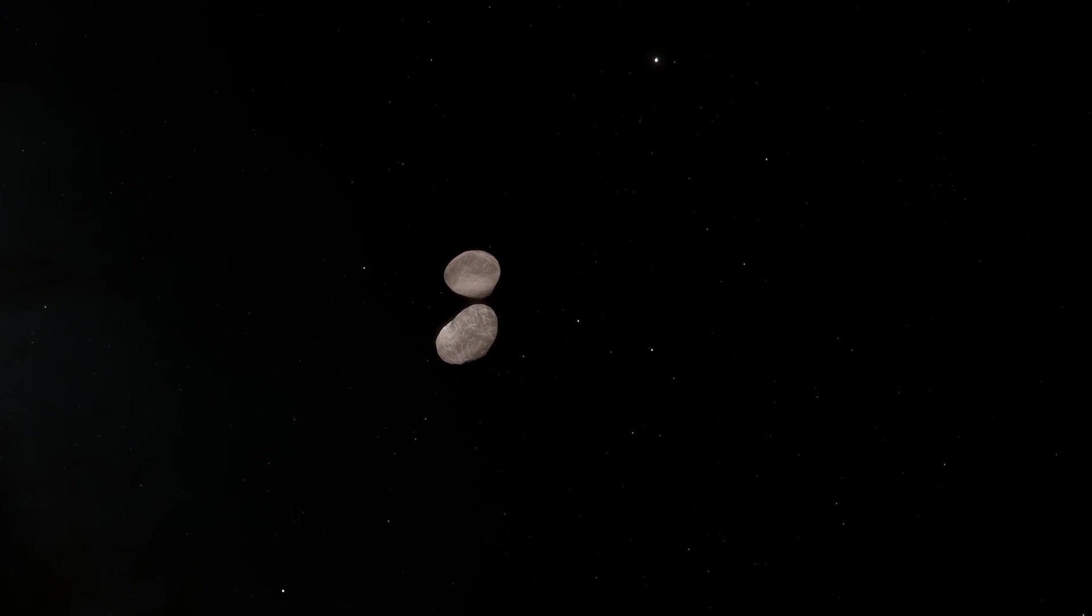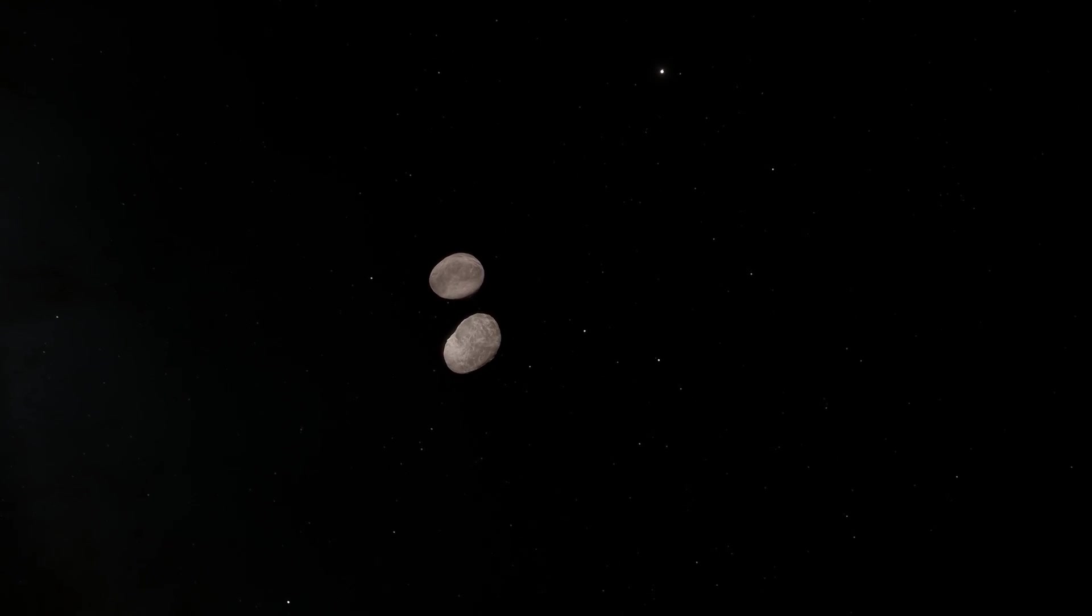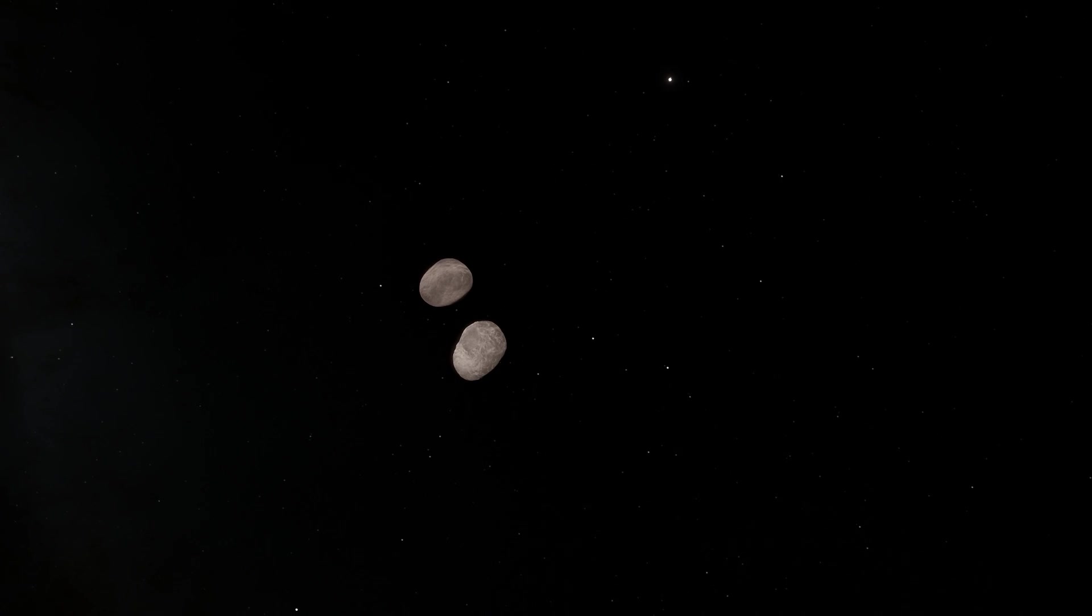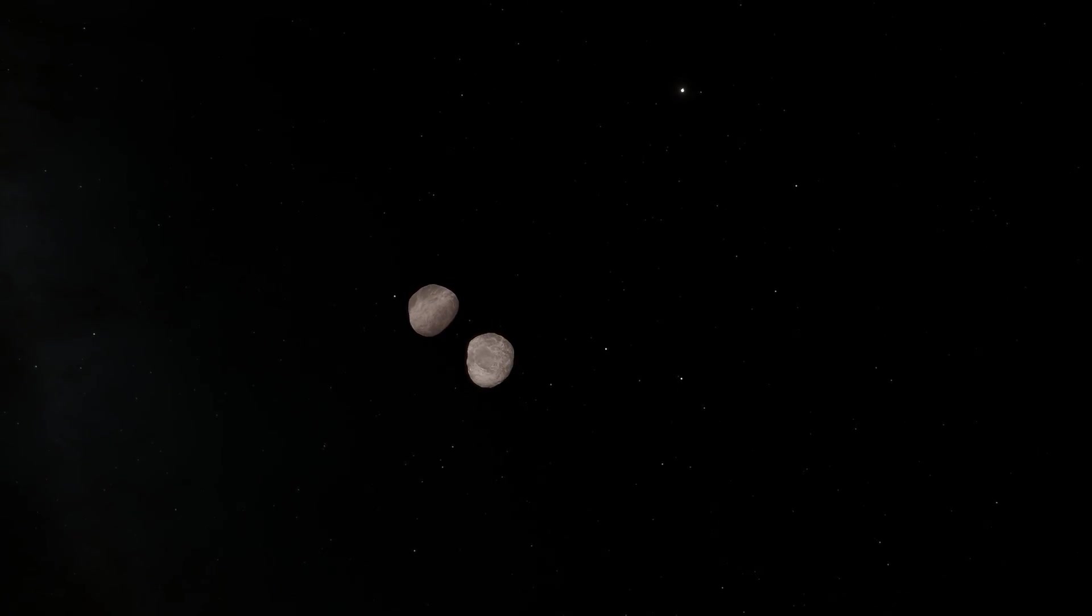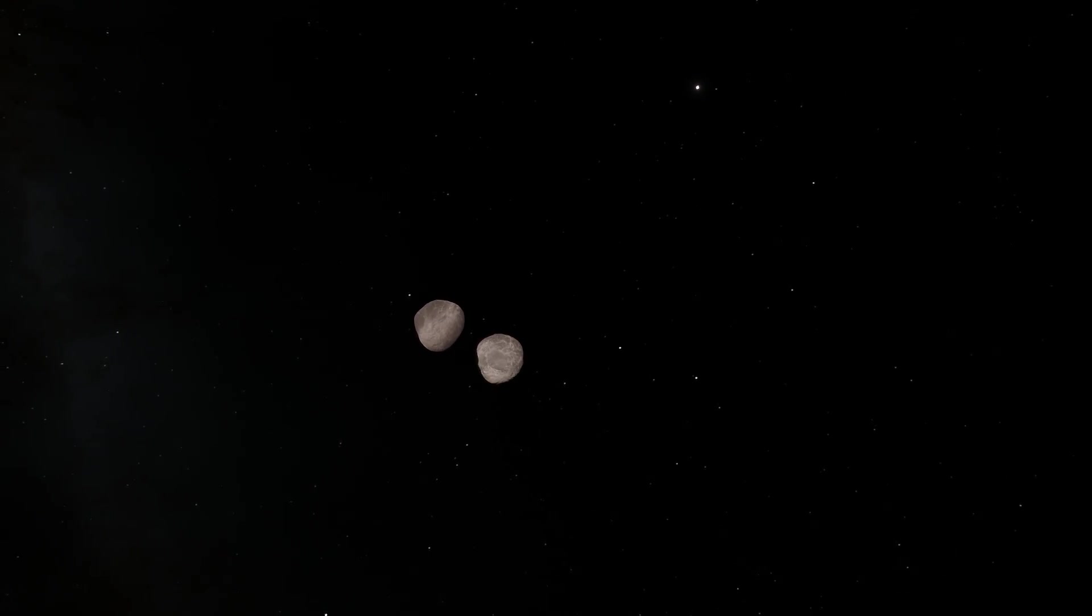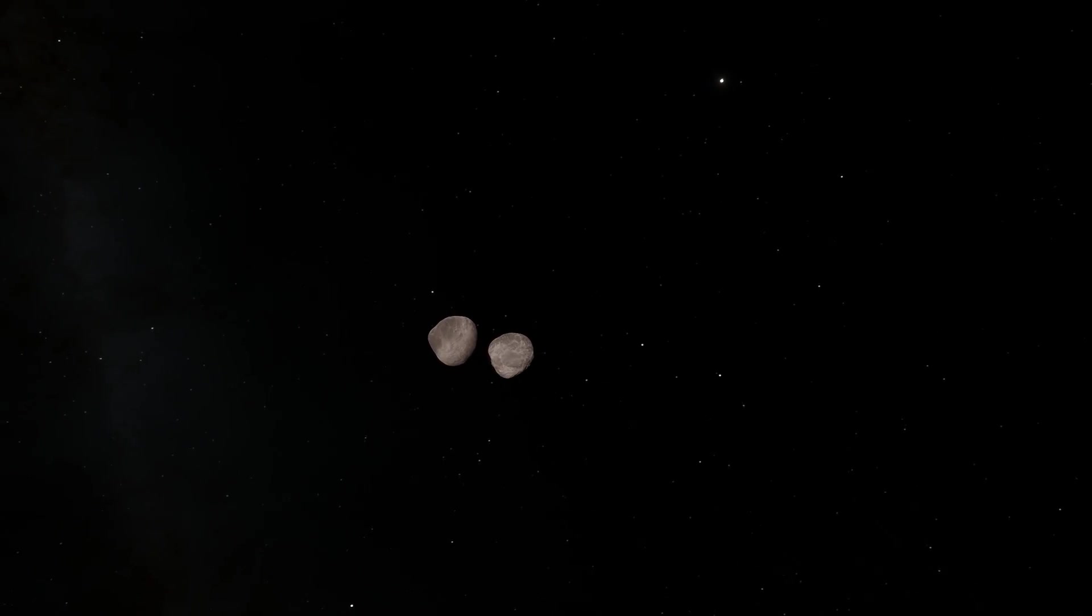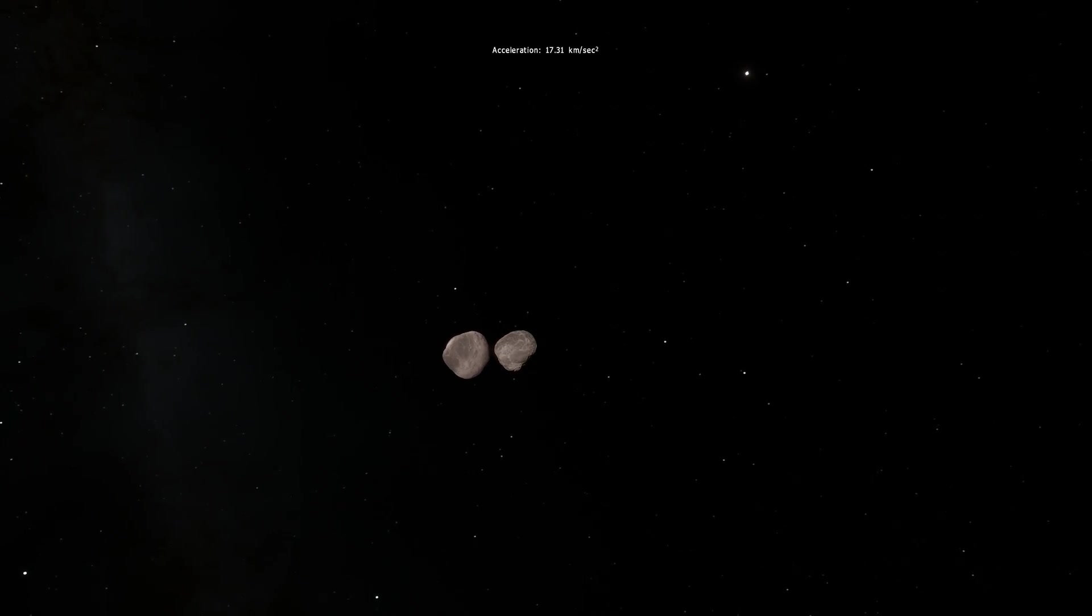In today's video we're going to talk about something known as Yarkovsky effect or YORP effect that creates these beautiful asteroids. Welcome to What The Math!